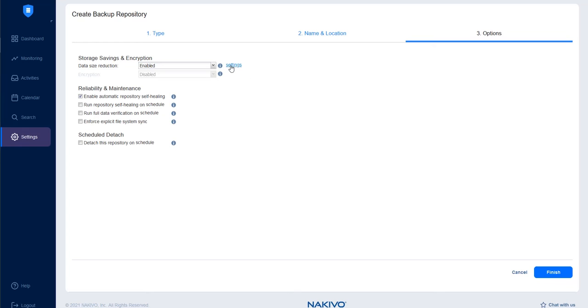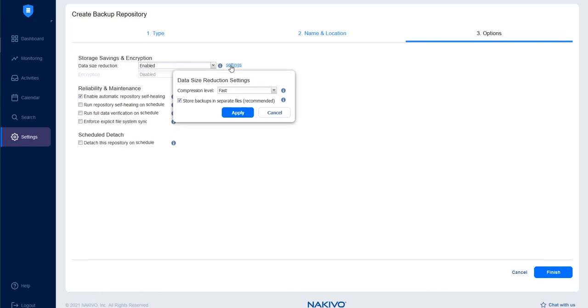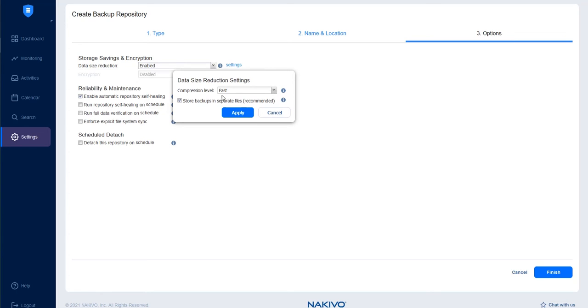Next to the Data Size Reduction field, click Settings to select the compression level for backups. Fast compression takes less CPU power and Best creates smaller backups. Leave Store Backups in Separate Files option enabled if you intend to create immutable backups. Note that this option has to be enabled if you want to use deduplication. Choose the desired setup and click Apply.